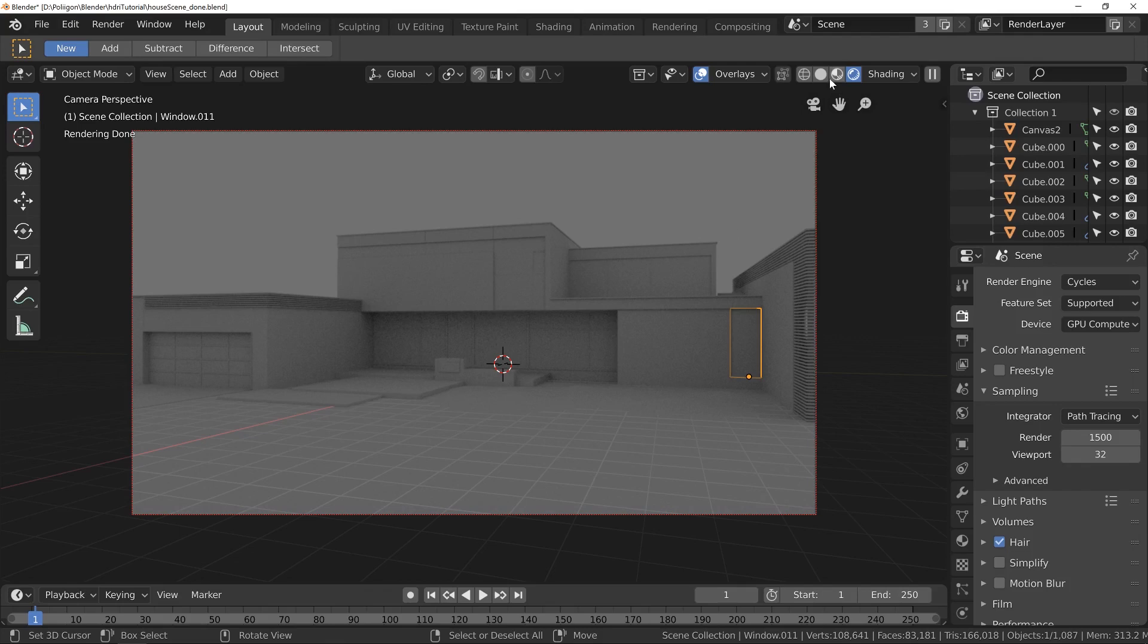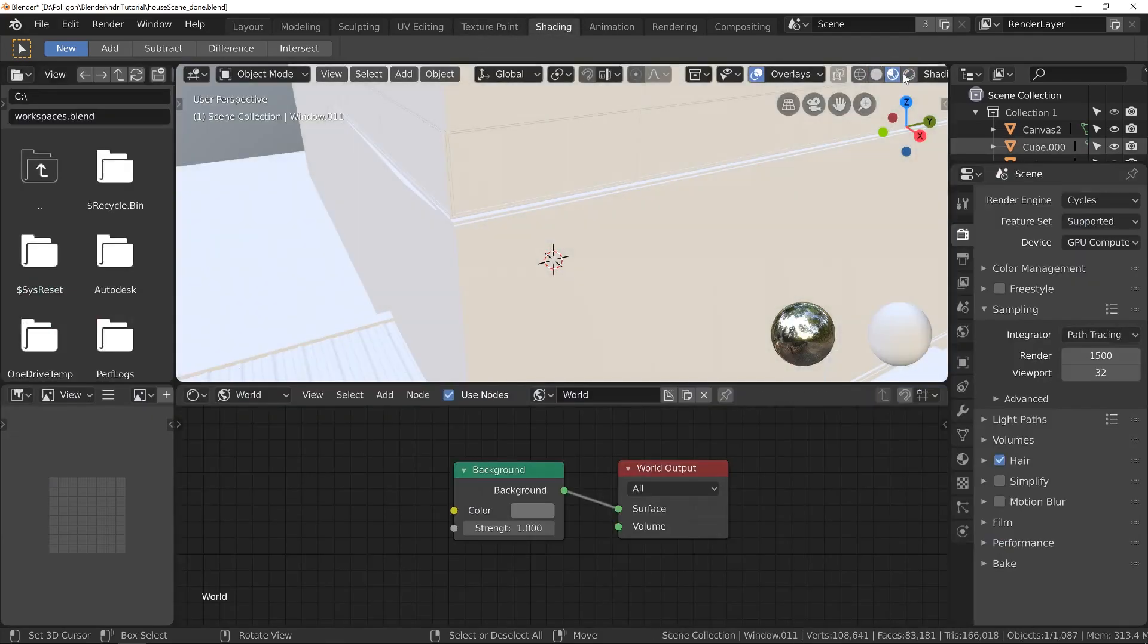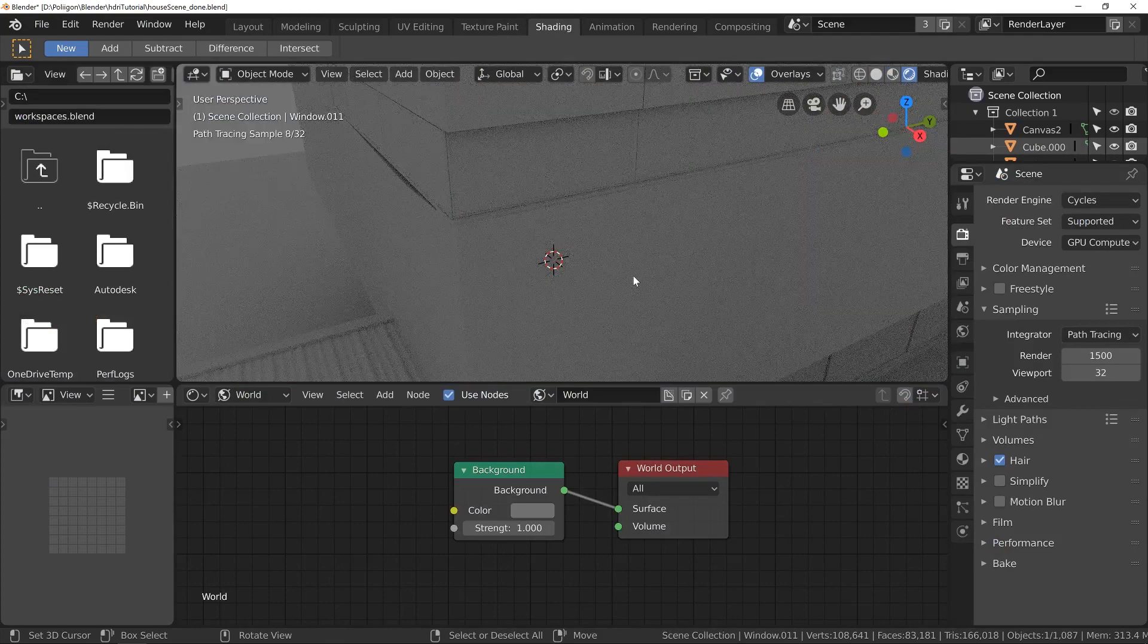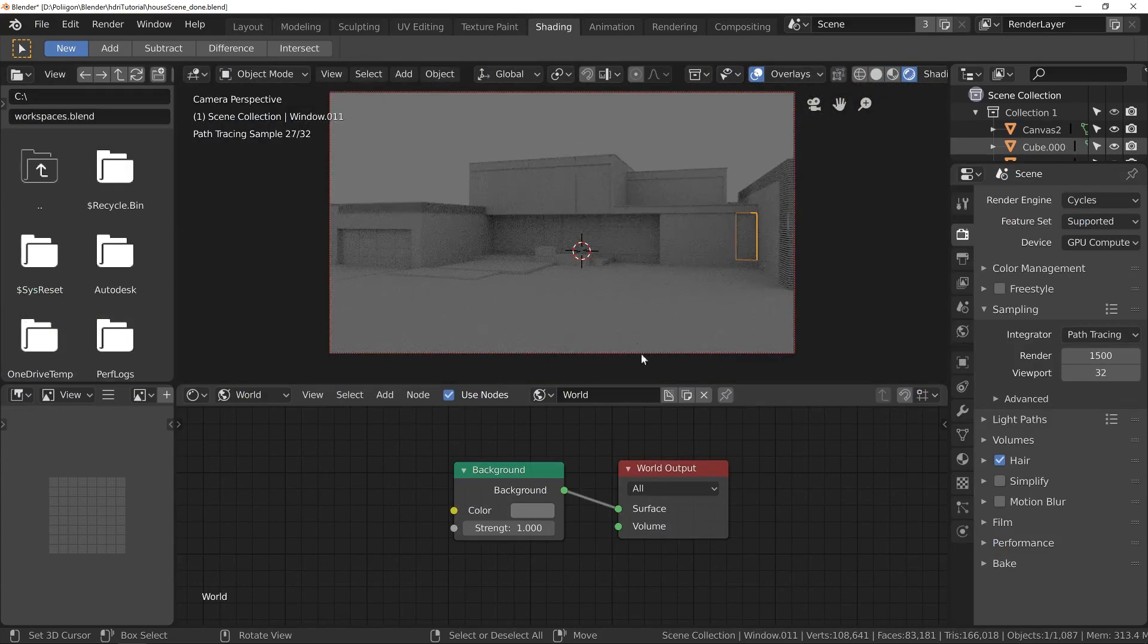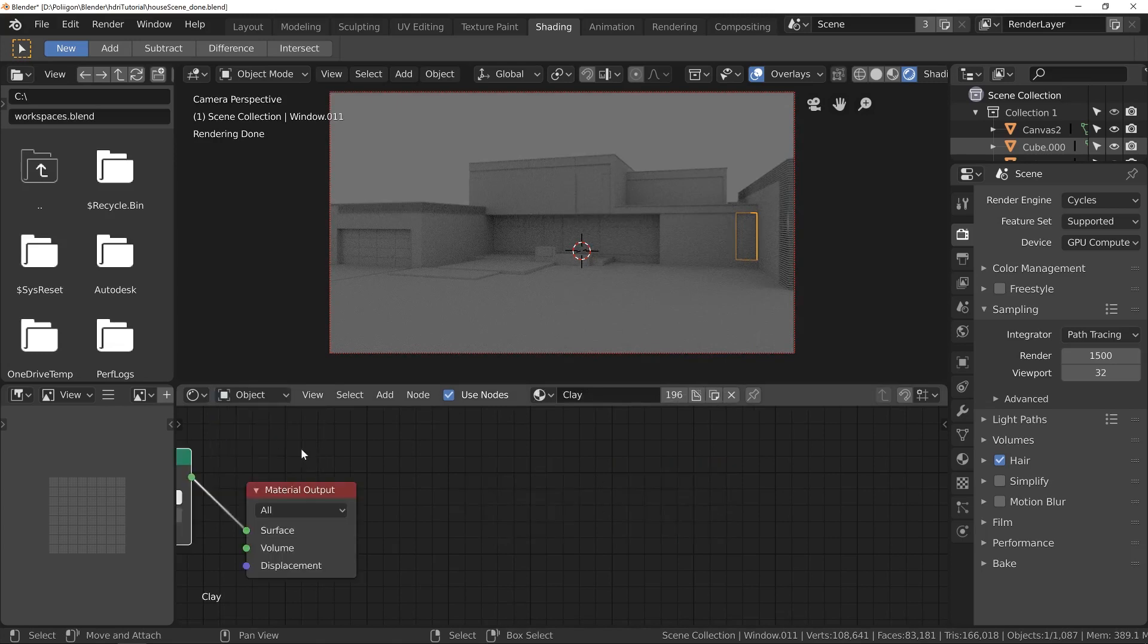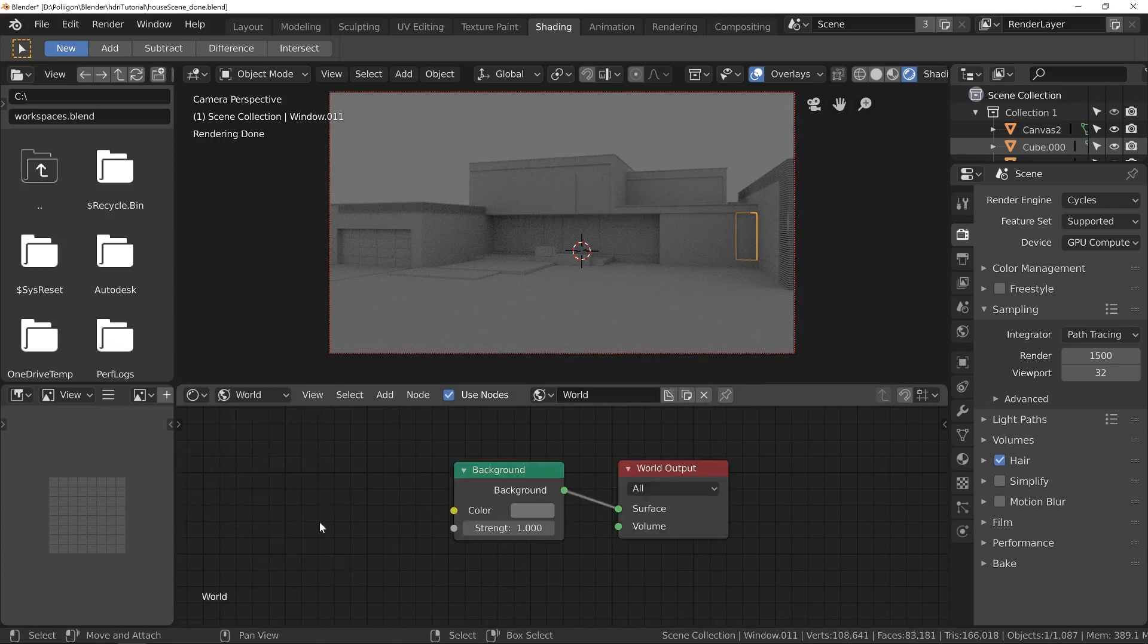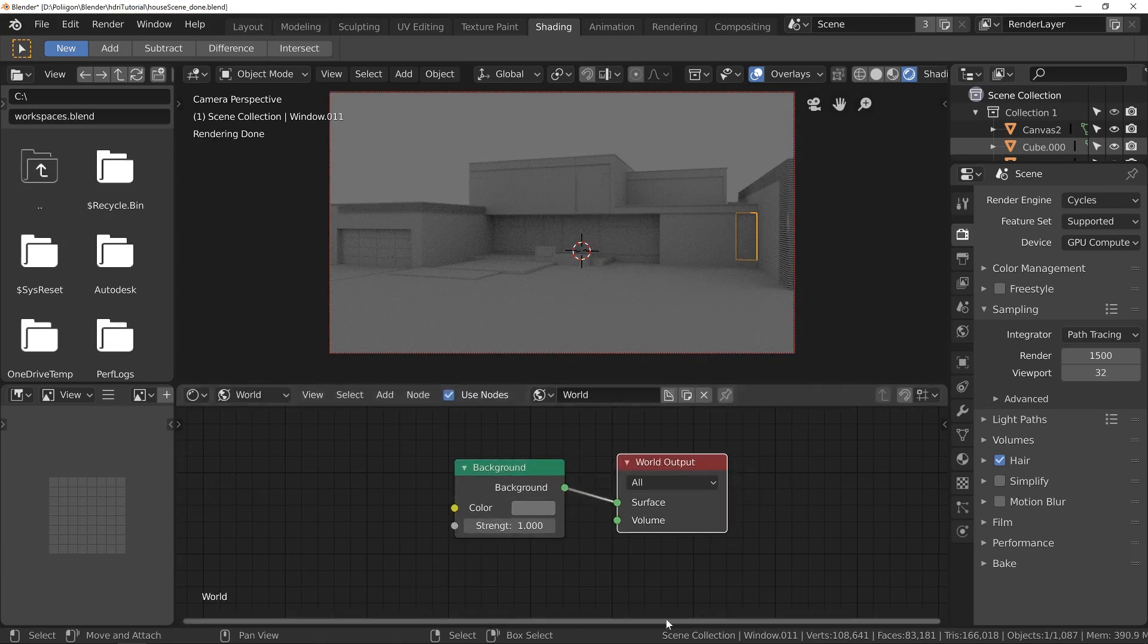So, let's jump over to Shading, and I'll go back to Rendered View, and jump to the camera. Now, I've already loaded up the world settings here. You can access those by clicking the little drop down here, because by default it's an object. But jump over to World, and you'll see a background and world output.